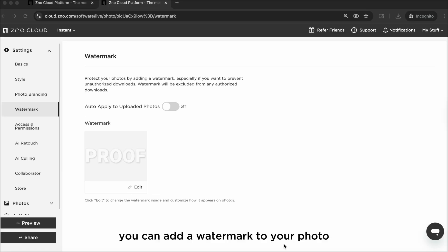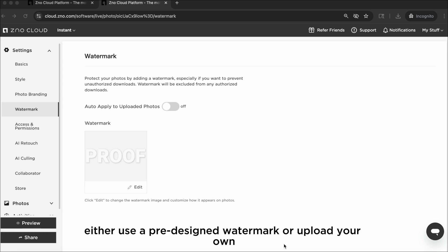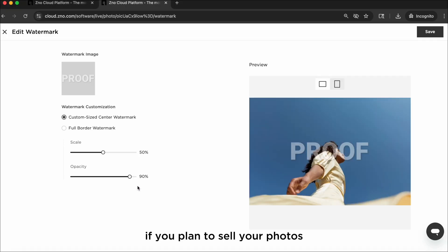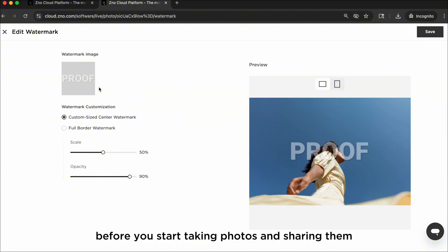You can add a watermark to your photo. Either use a pre-designed watermark or upload your own. If you plan to sell your photos, it's important to add watermarks before you start taking photos and sharing them in real time.